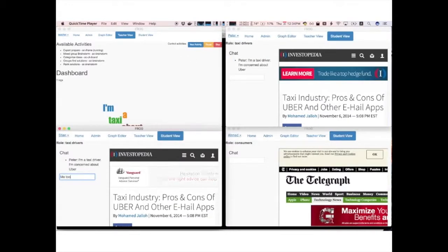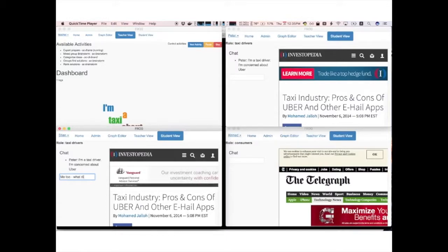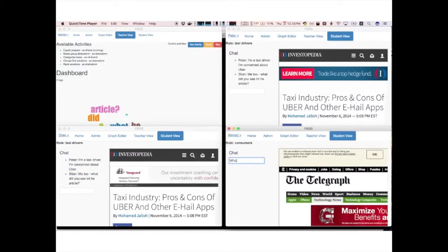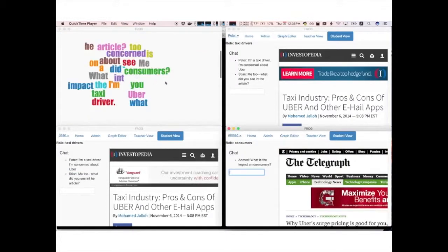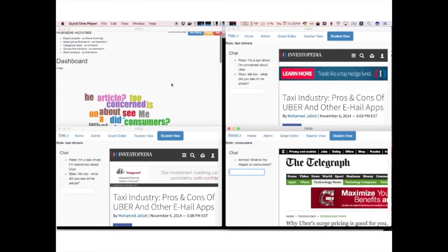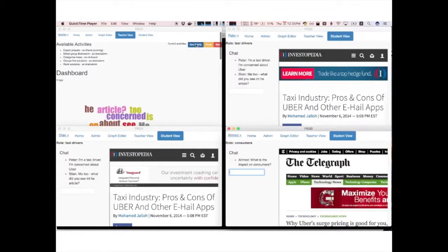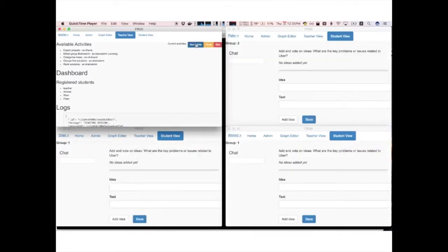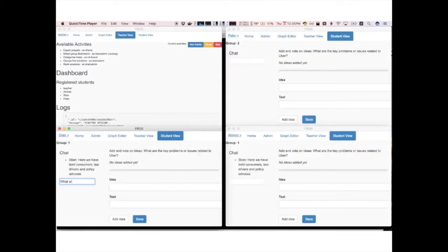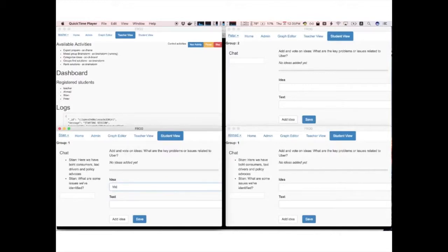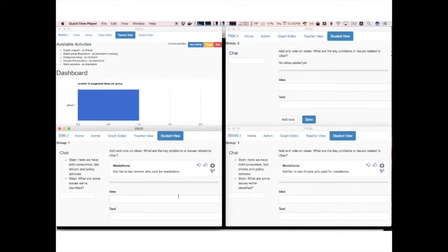Here you see there's two different groups because we only have three students. So these guys are seeing the same article, this guy's seeing a different article. They have a little chat interface where they can talk. We have some semantic dashboards that are different for different activities. They now, these guys are in the same group because we switch grouping. They're now brainstorming some ideas, voting up and down.